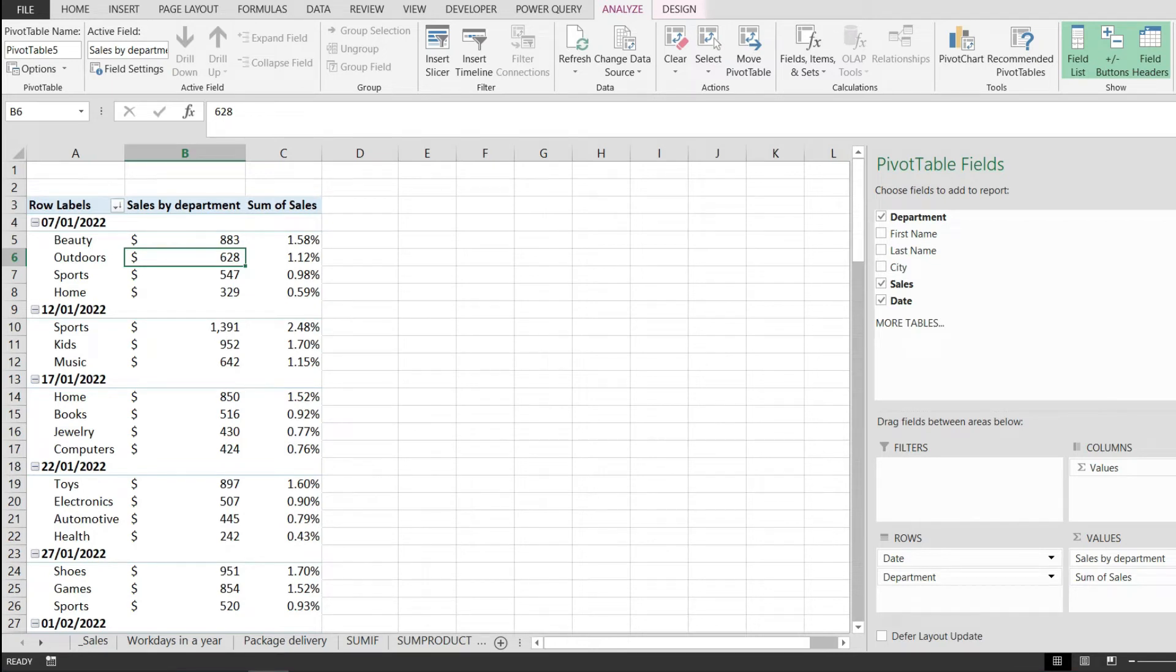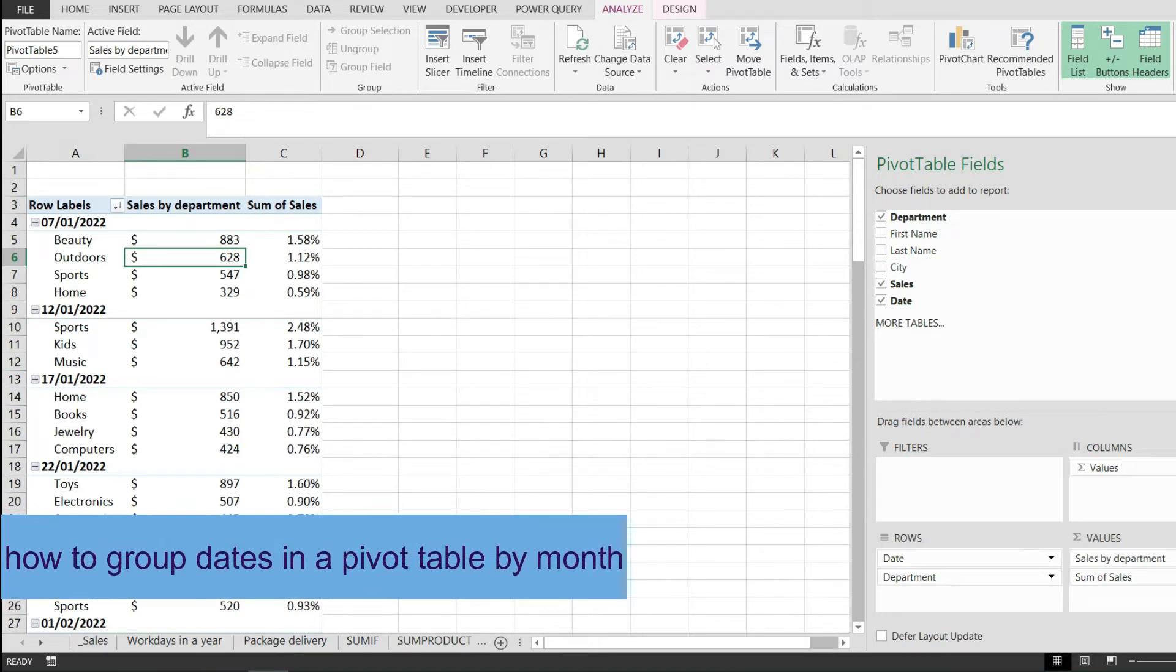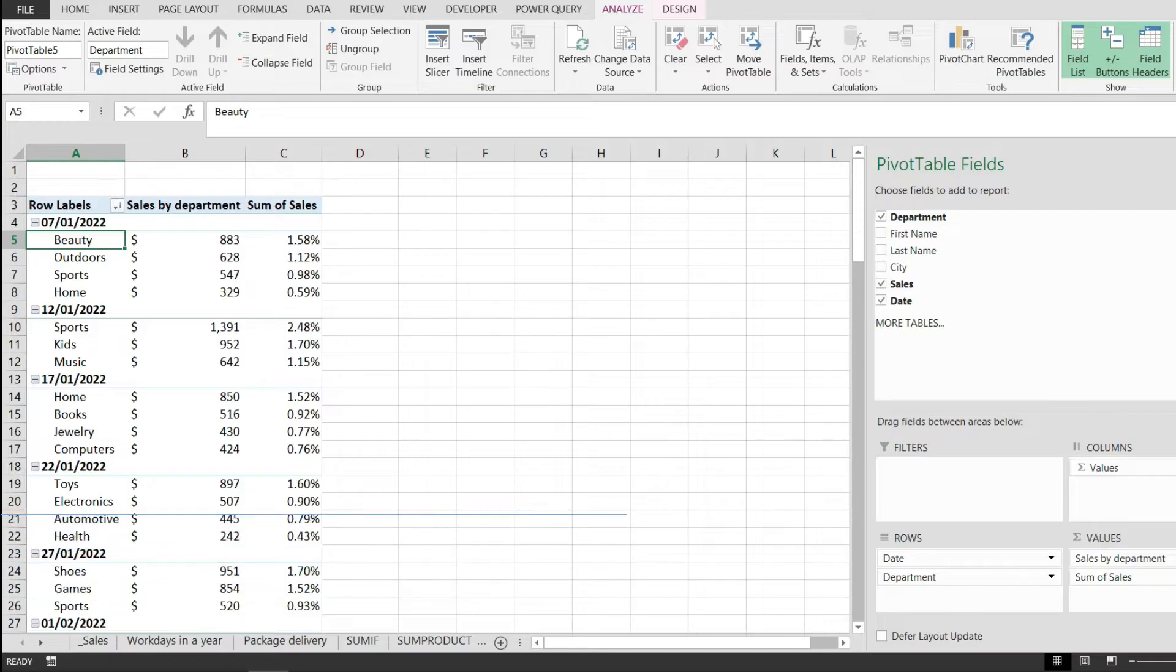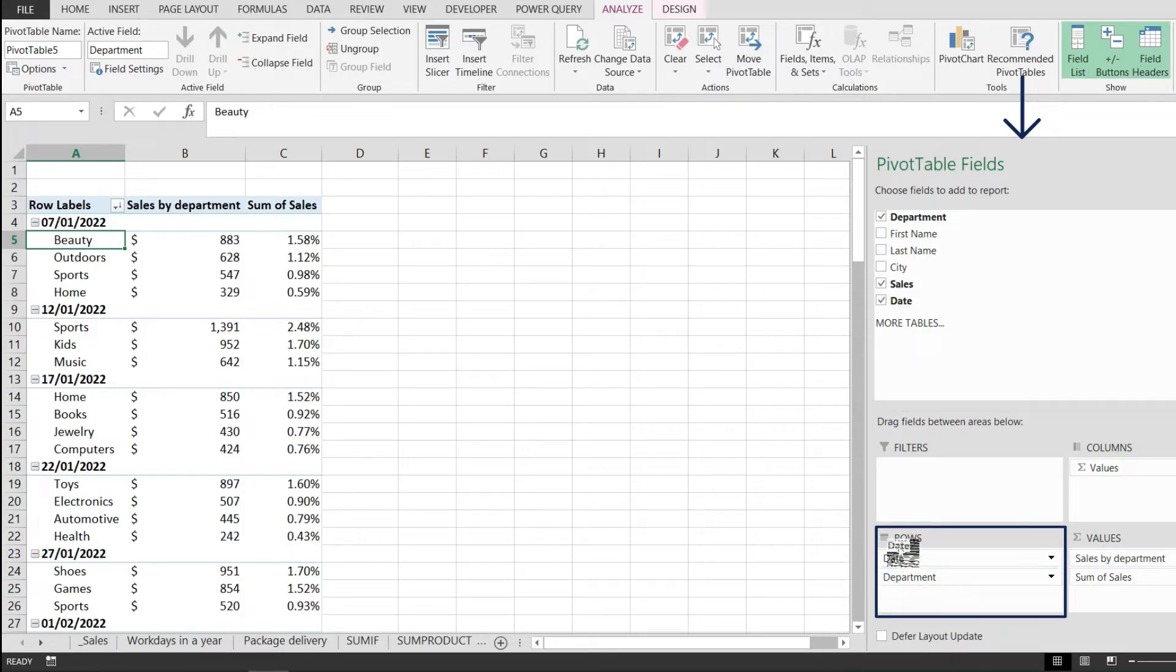In this tutorial, I'll show you how to group dates in a pivot table by month. The first thing I did is drag the date field to the rows. If you don't have it on the rows, please drag it over here.